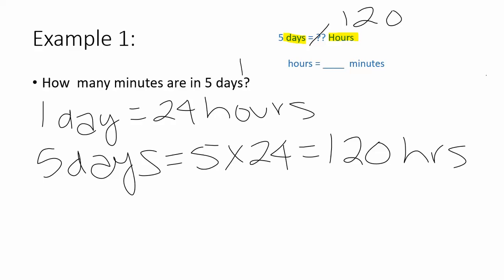Now I have to take 120 hours and convert that into minutes. Once you've figured out your relationship that we're going to multiply, that will apply to the next step of the problem as well. So we're going to go from hours to minutes.